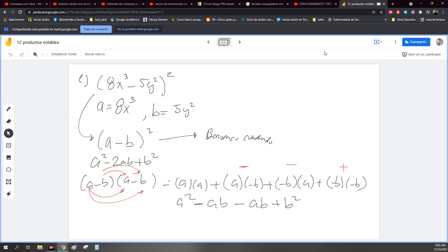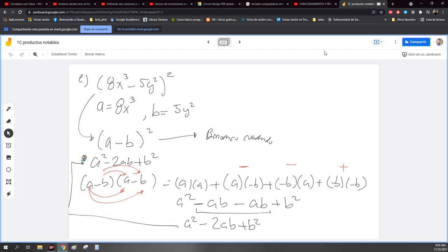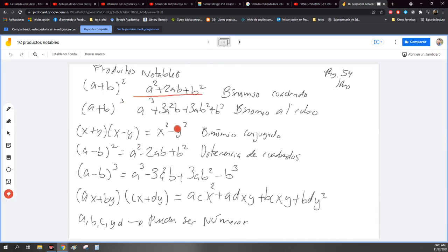Ok, que podemos ver aquí términos semejantes. Entonces lo voy a juntar. Esto es igual a A cuadrada, menos dos veces AB, más B cuadrada. Y efectivamente me dio lo mismo que acá. Por eso les digo que los productos notables son como unas tablas de multiplicar. Yo ya me los aprendo y no tengo que estar haciendo estas multiplicaciones.